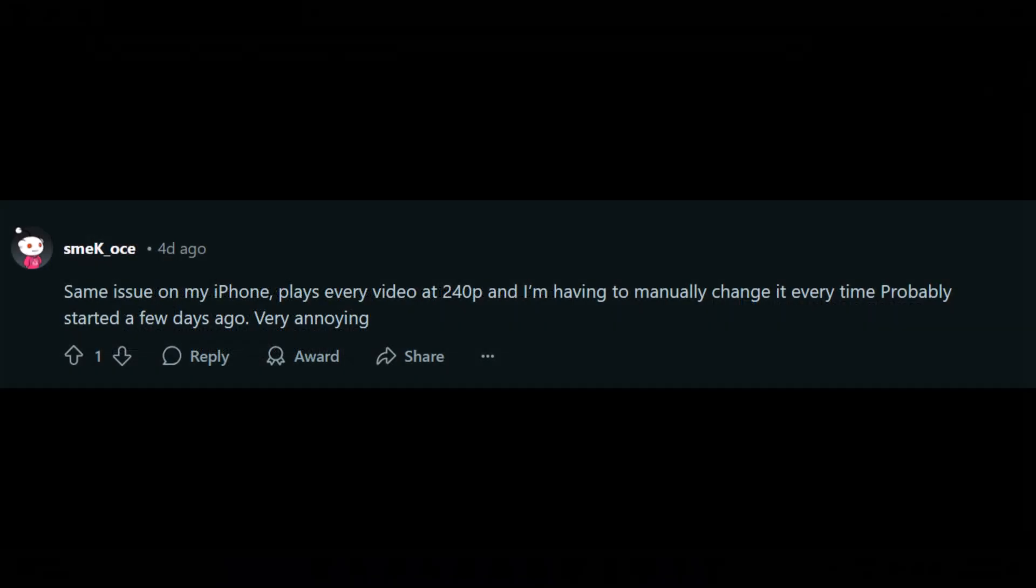Talking about fixes, there is no official workaround or solution available to deal with this issue, but some users suggest that manually setting video quality to higher helps. But not all users find it handy.